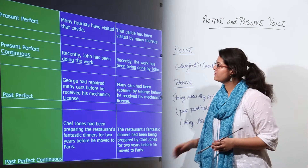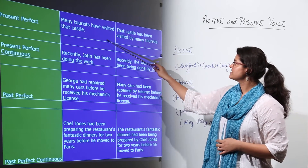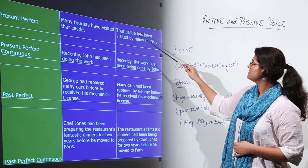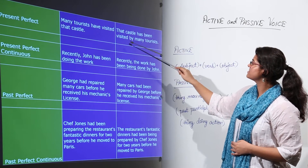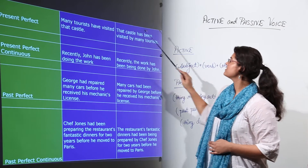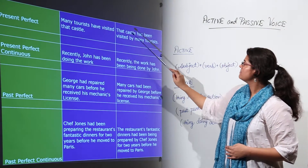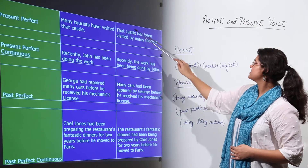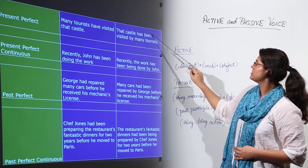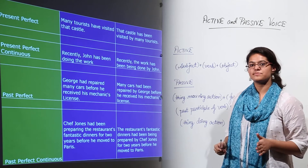Next we have present perfect. 'Many tourists have visited that castle' becomes 'That castle has been visited by many tourists.' Many tourists becomes the object, the castle becomes the subject, and 'have visited' becomes 'has been visited' as the past participle of the verb.